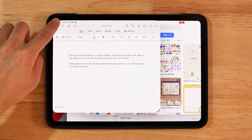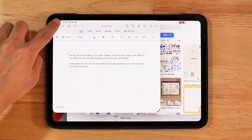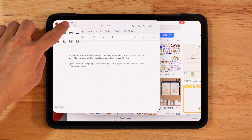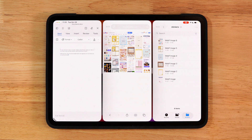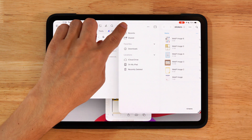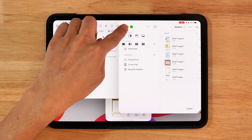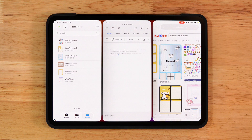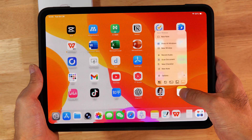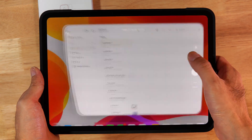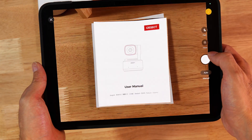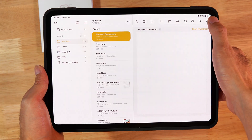In iPadOS 26 you usually have to click the red and green window buttons to arrange windows, but just long press the green button to expand and open all layout options instantly. Long press the Notes app icon to open the document scanner and turn paper files into digital copies in seconds.